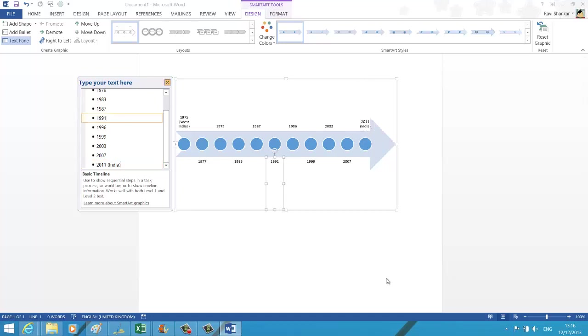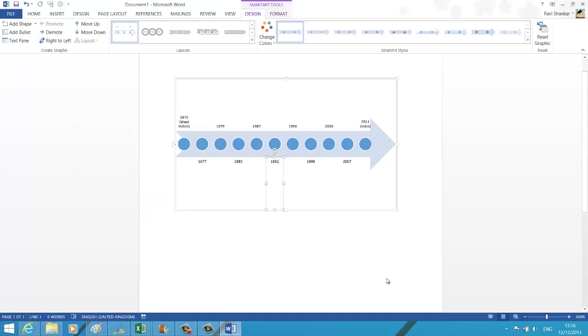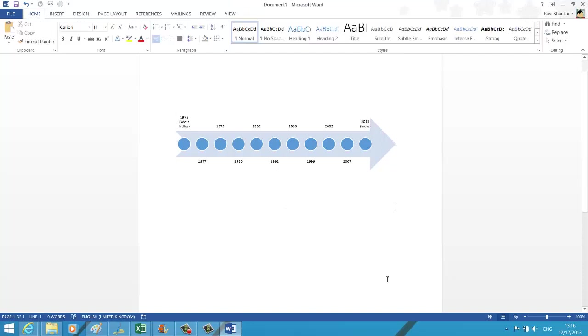You can close this window once you have finished editing the timeline. If you click outside the timeline box, you should notice the editing option disappears. This is how you create a very basic timeline in Word 2013. Thank you.